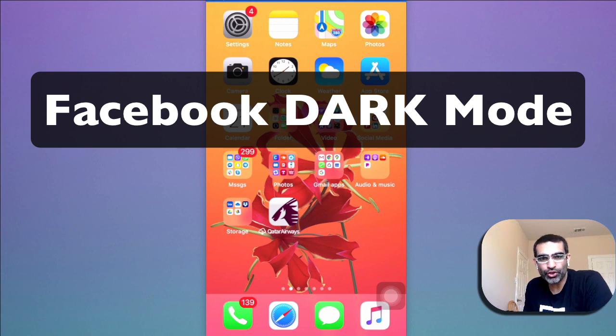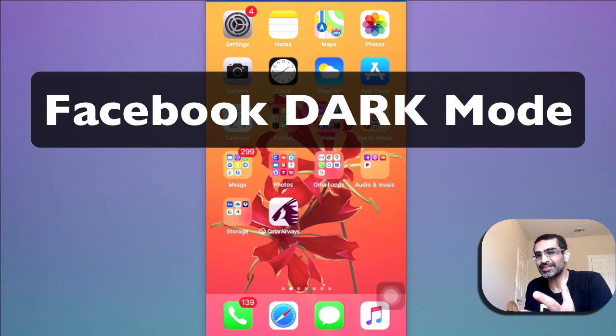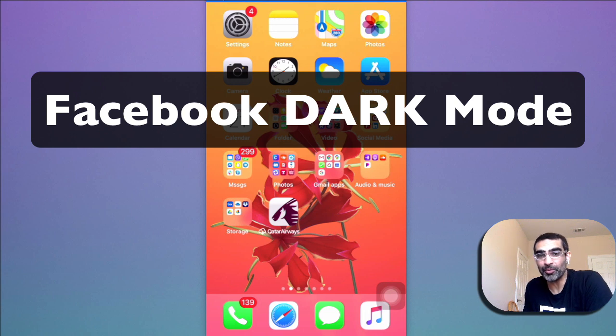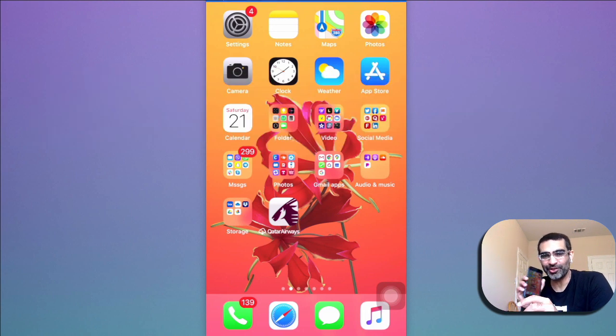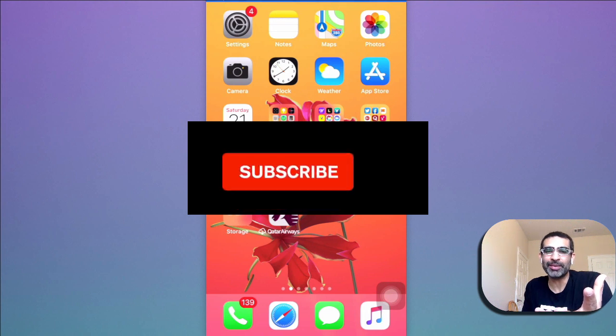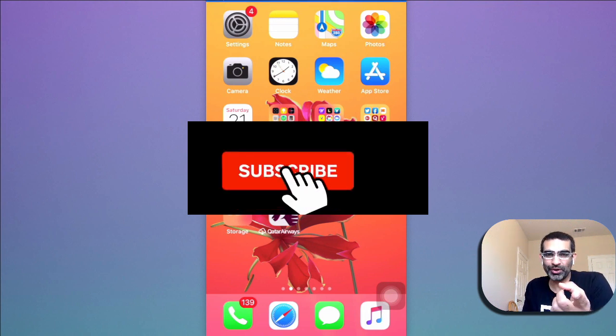Hey what's up guys, Ali here from MySocialView.com and welcome back to my channel. Today we're going to see how you can enable dark mode on Facebook both on the iPhone and also on your desktop. Before we jump into the demo, you know what to do.